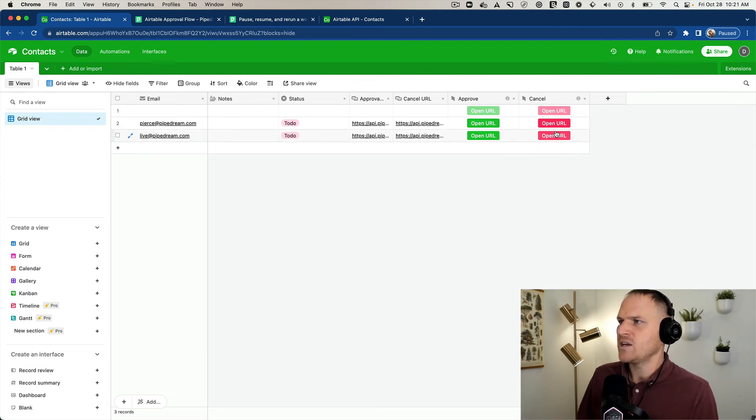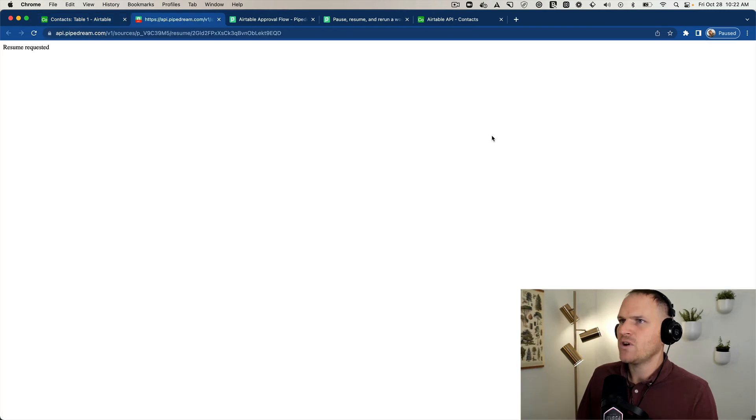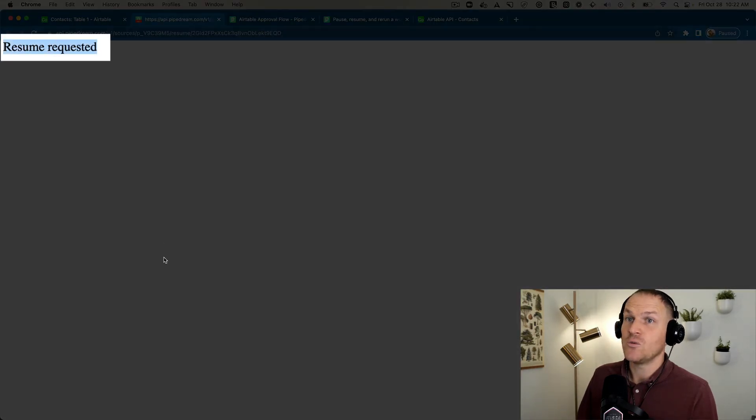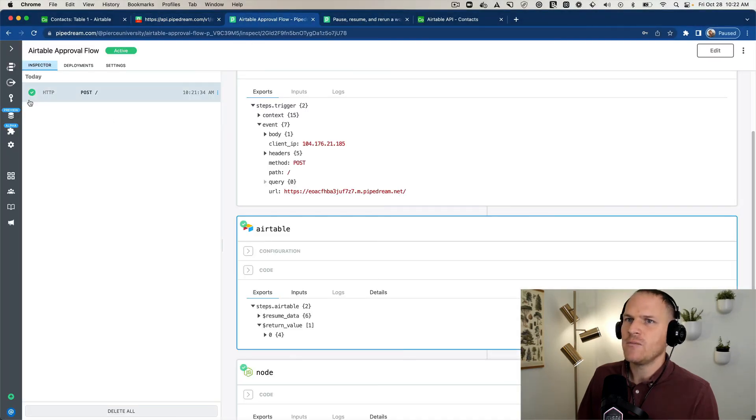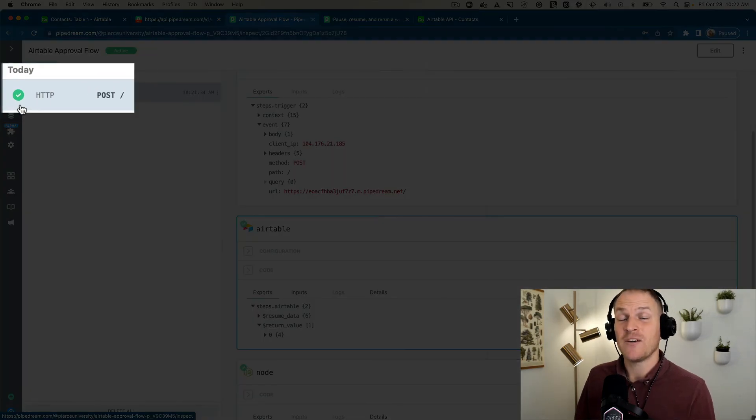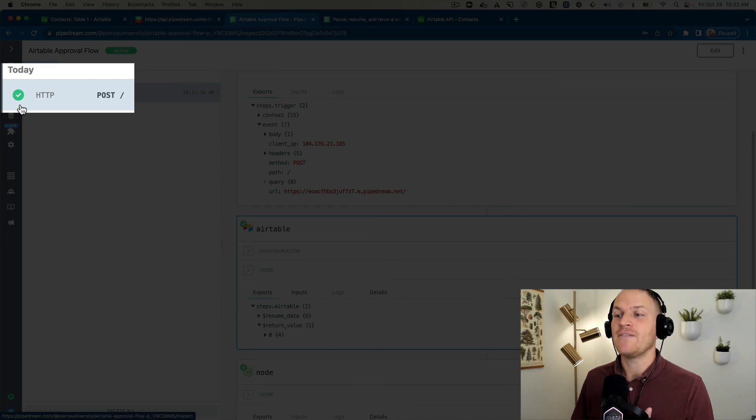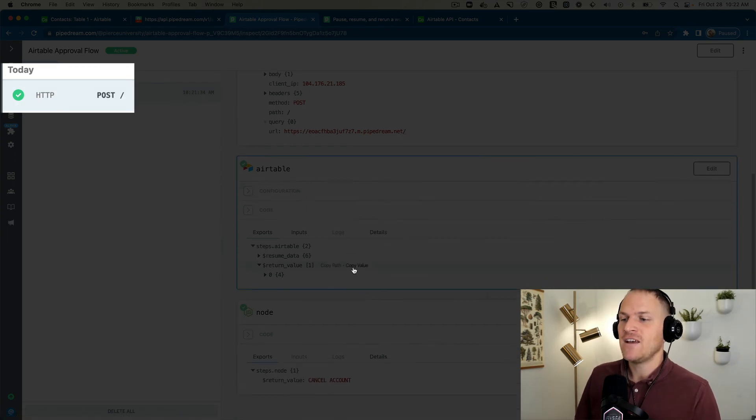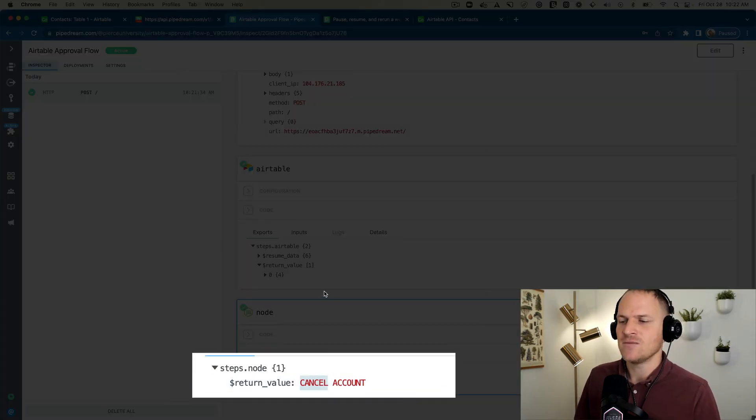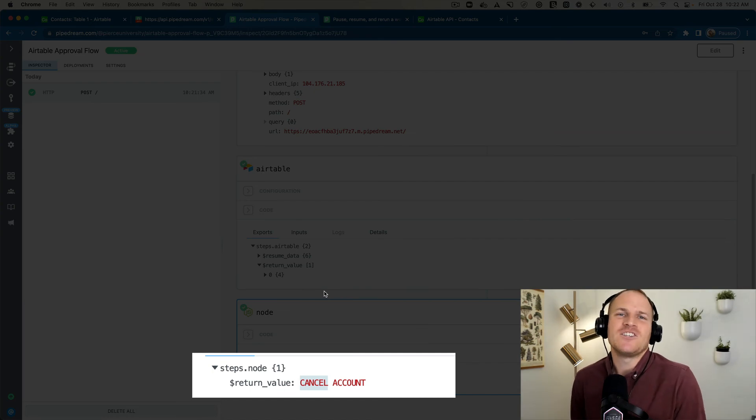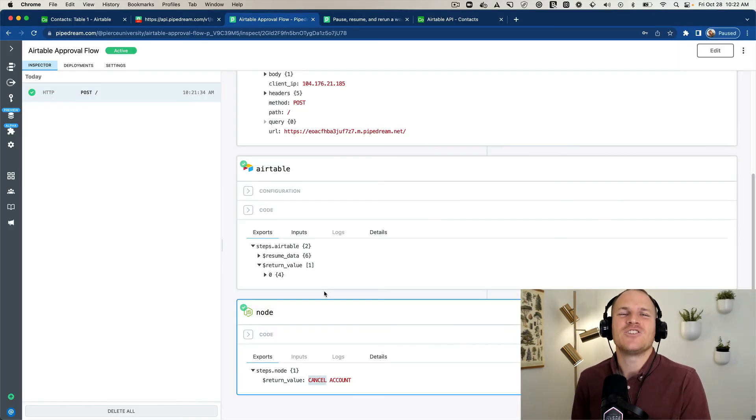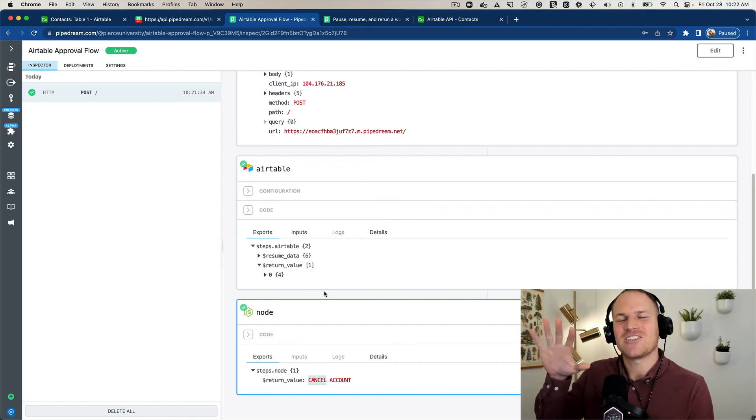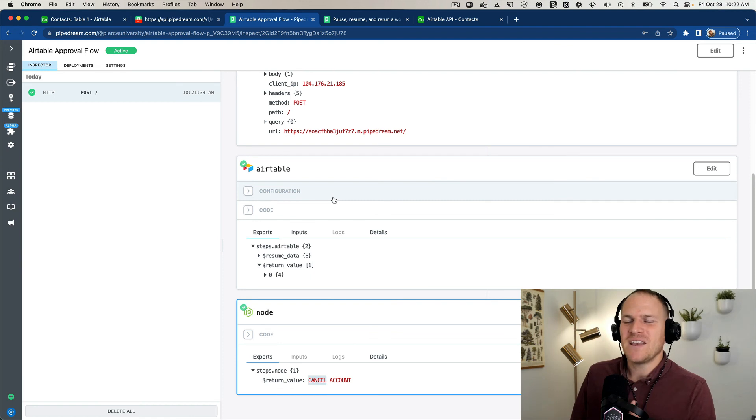We can cancel this account or we can approve the account. So I'm going to go ahead and approve it, which should resume the workflow. We'll head back to the workflow and we can see it changed from a suspended state to a finished state. And underneath we could see the account has been canceled. I probably use the wrong terminology. I should have switched the approval URL and the rejection URL, because if you click approve, it actually cancels the account, but you get the idea.